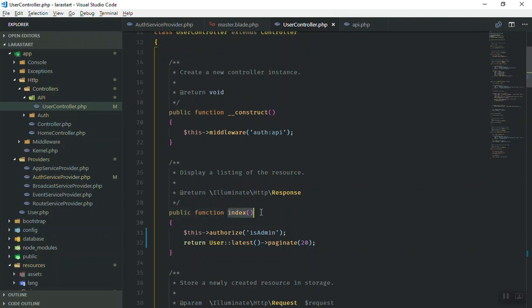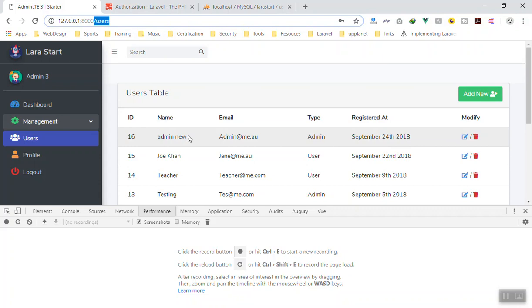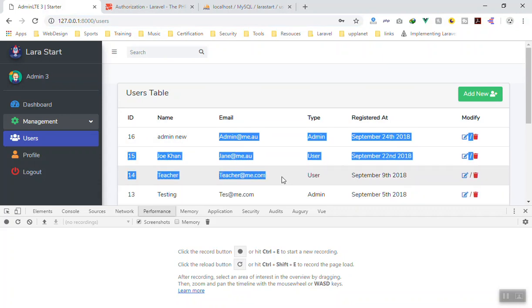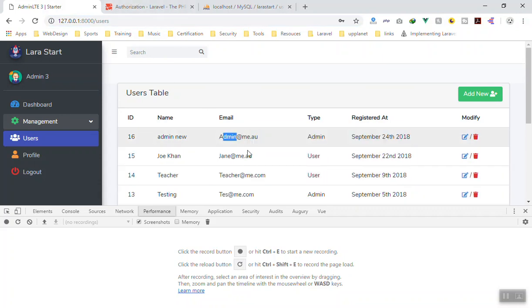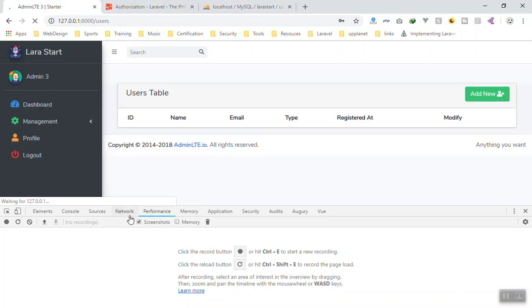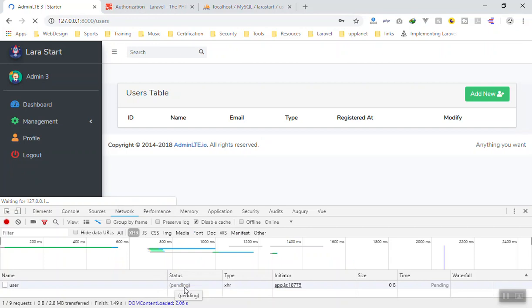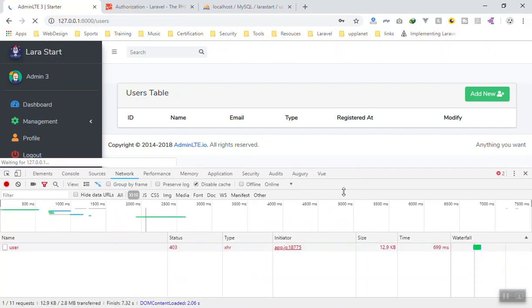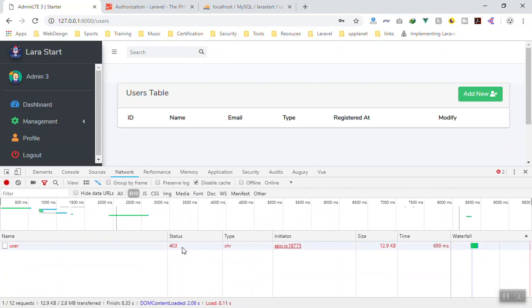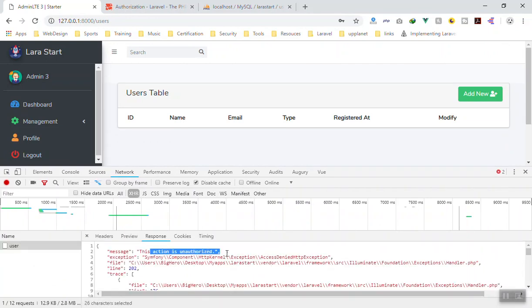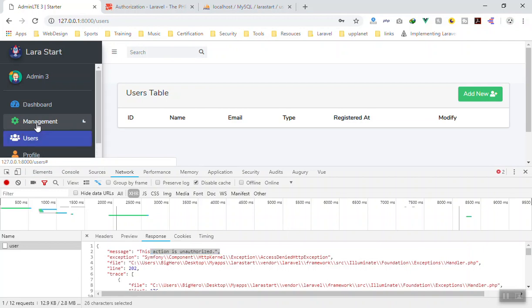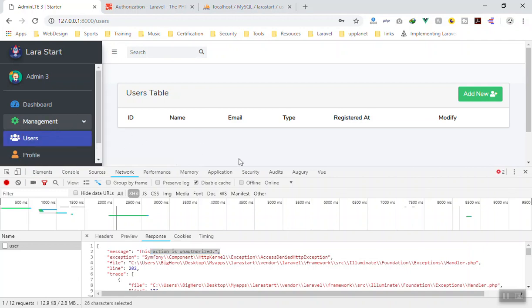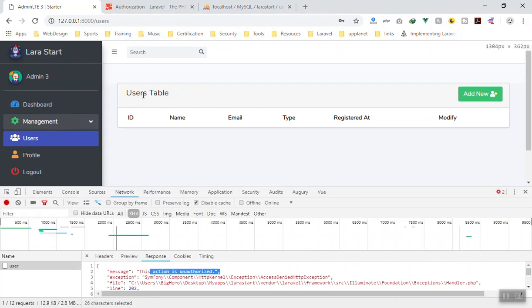Now this index function is not accessible anymore — any Vue.js component sending a request to the index function will not have access. If I refresh the page and go to the network tab, the HTTP request is sent, it's pending, and then it throws a 403 error: 'This action is unauthorized' — because the current user is a standard user and does not have access.